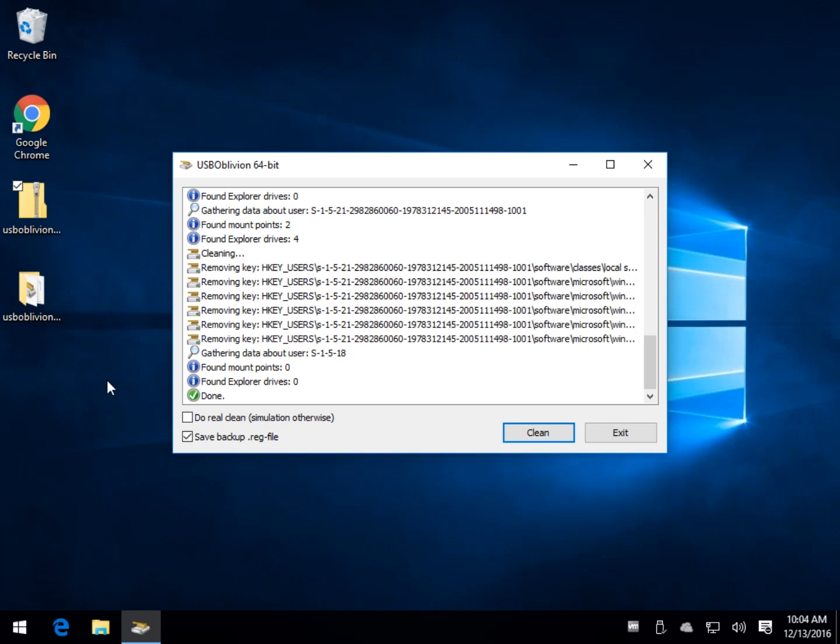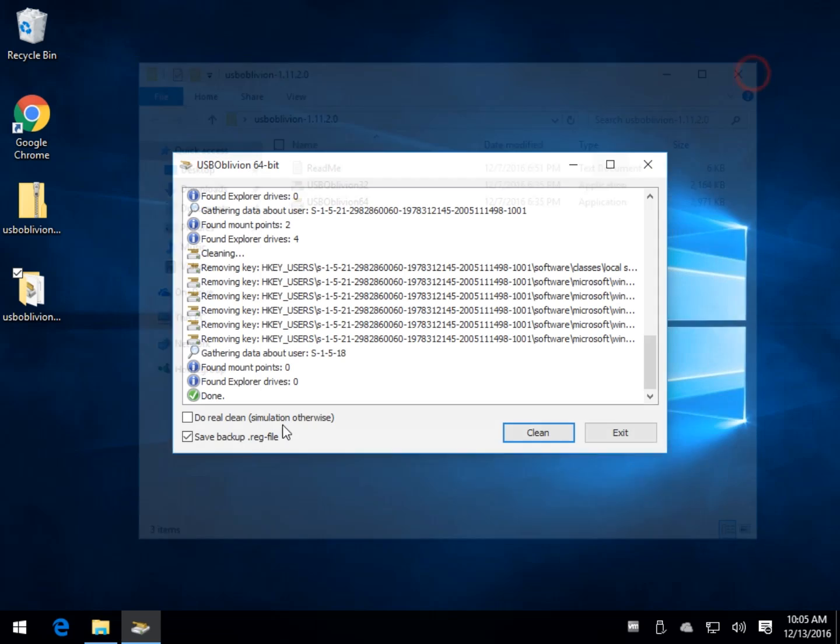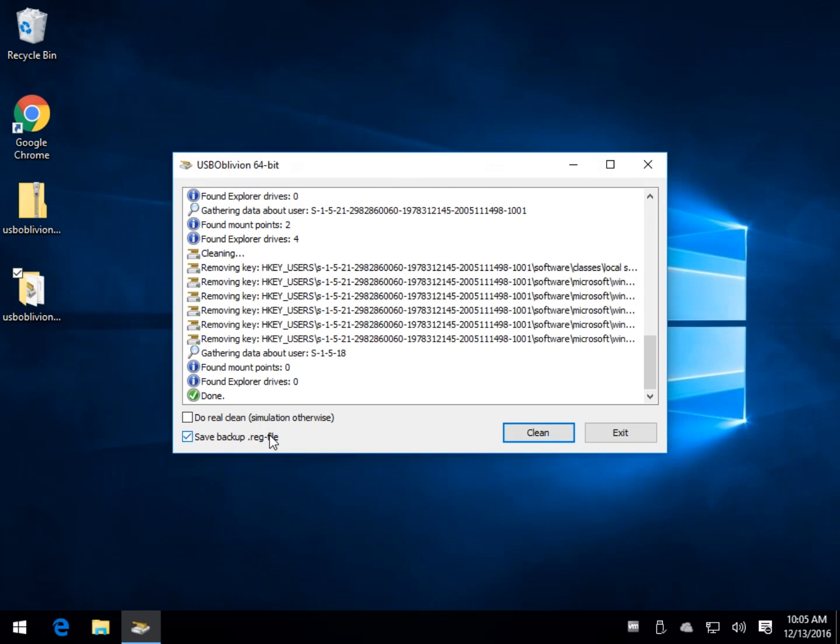If you do run it and you have to restore and have any problems, the folder that you extracted everything to that you're running it from should have that backup reg file when it comes time to run it.